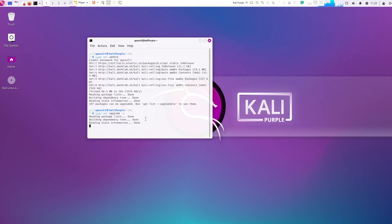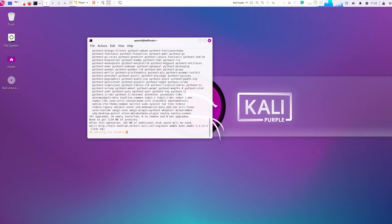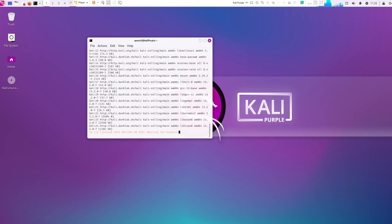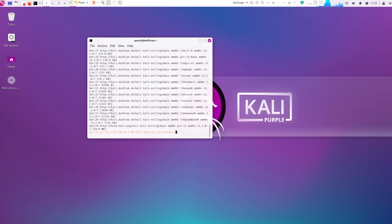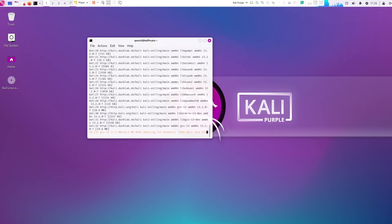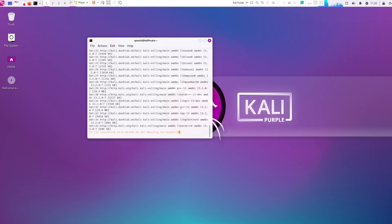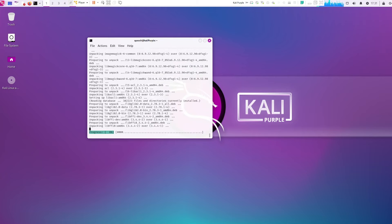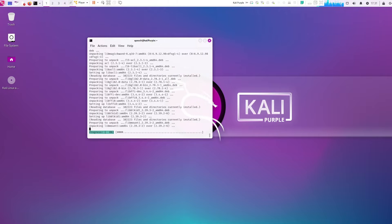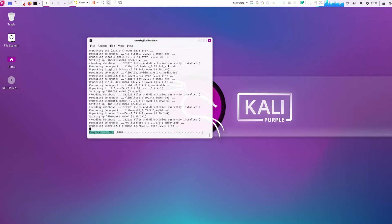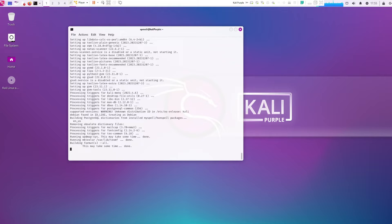The upgrade took me about 20 minutes, so I fast forwarded for you. It might be faster or longer for you, so just be patient. Once it's done, let's go ahead and clear the terminal.